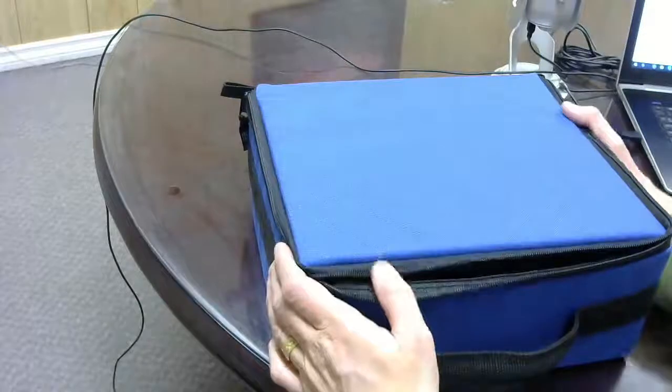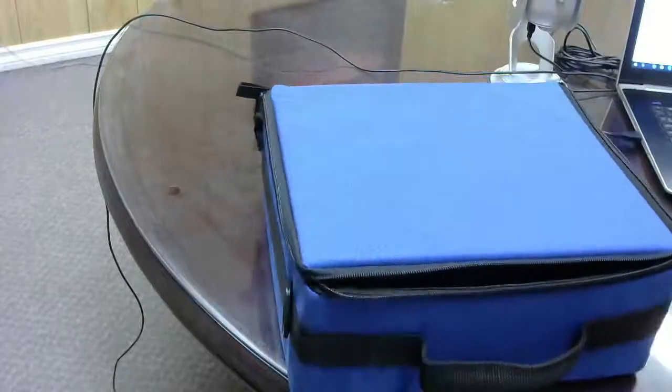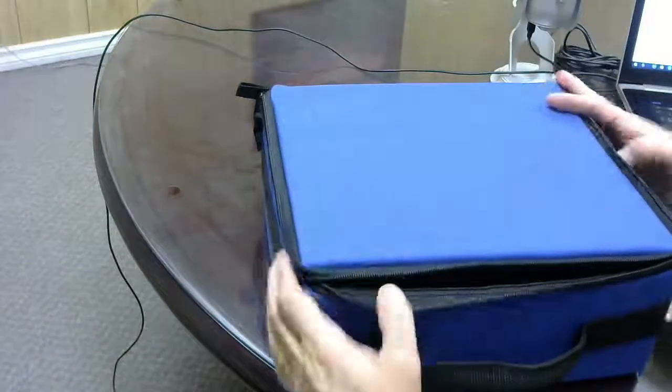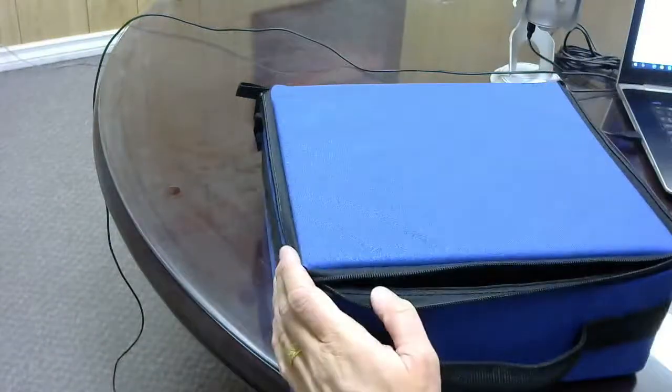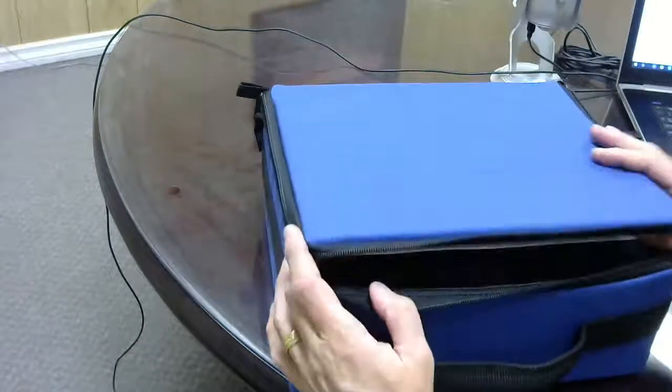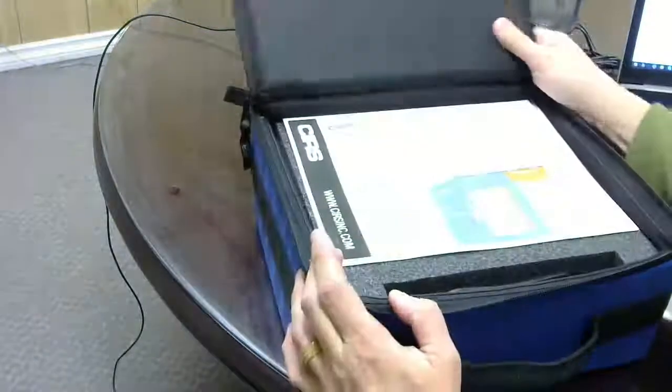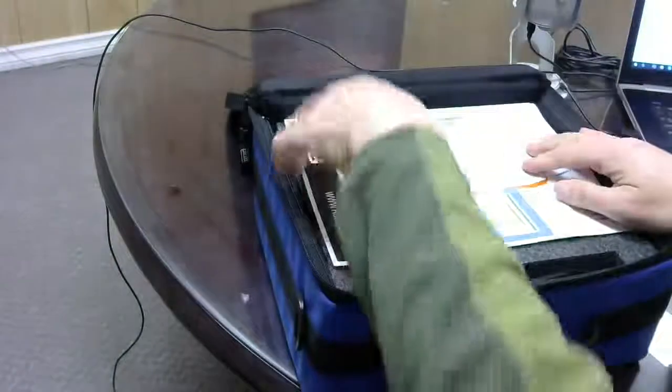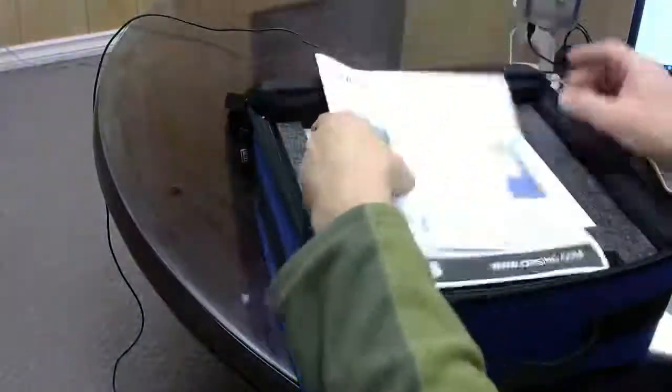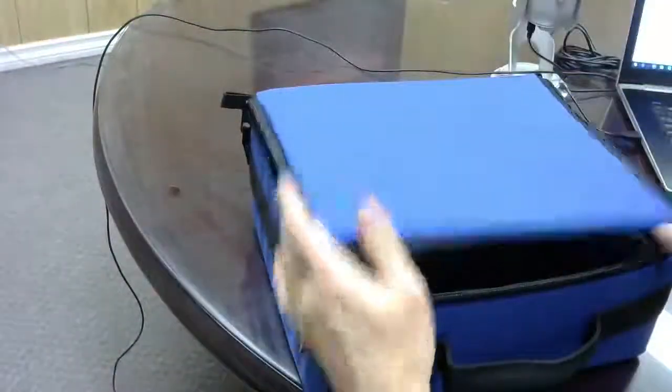All right, Steve Jensen here from CSP Medical. Today I'm going to be showing you the ATS model 539 ultrasound phantom, and it's kind of an unboxing. So this is the case that it comes in.